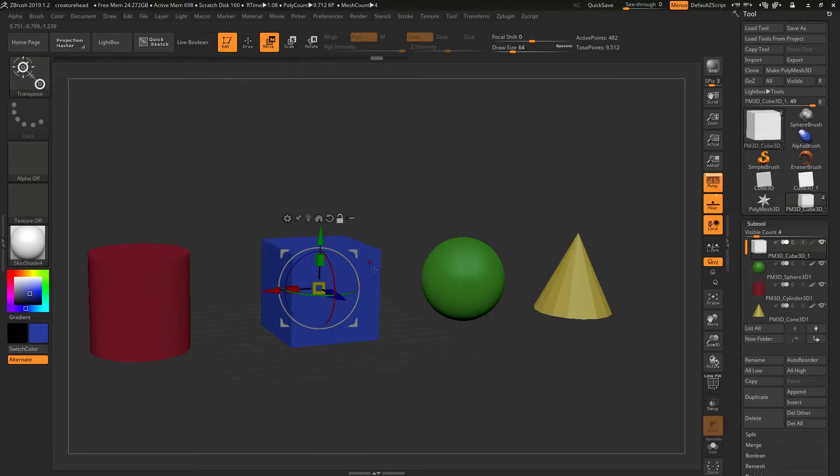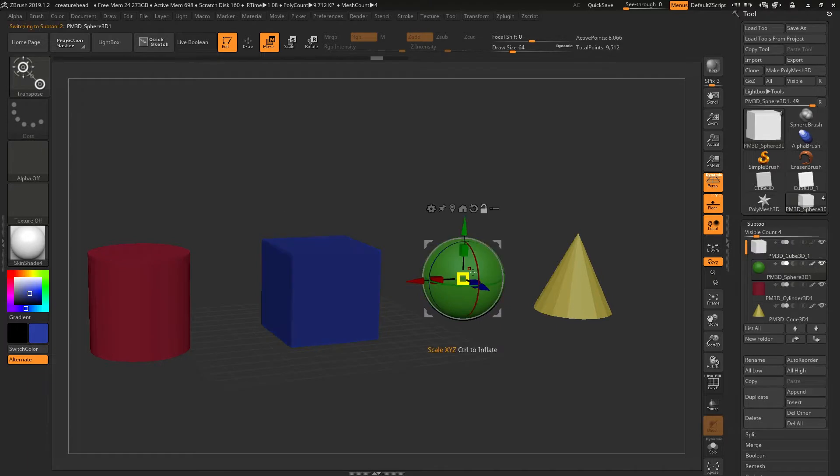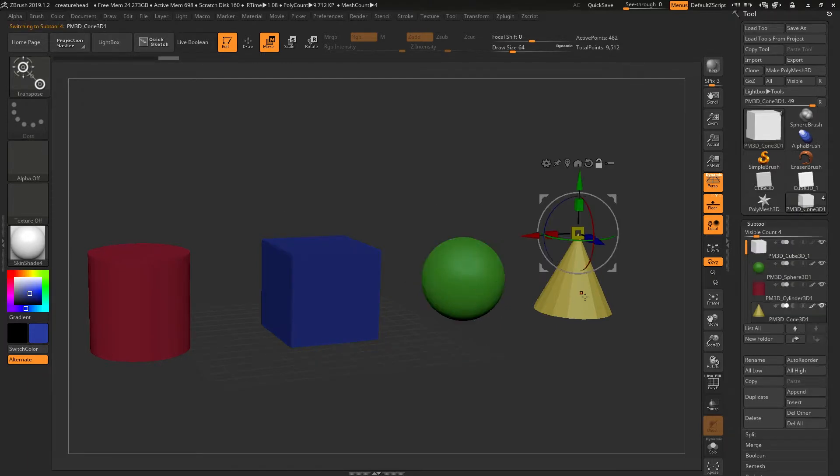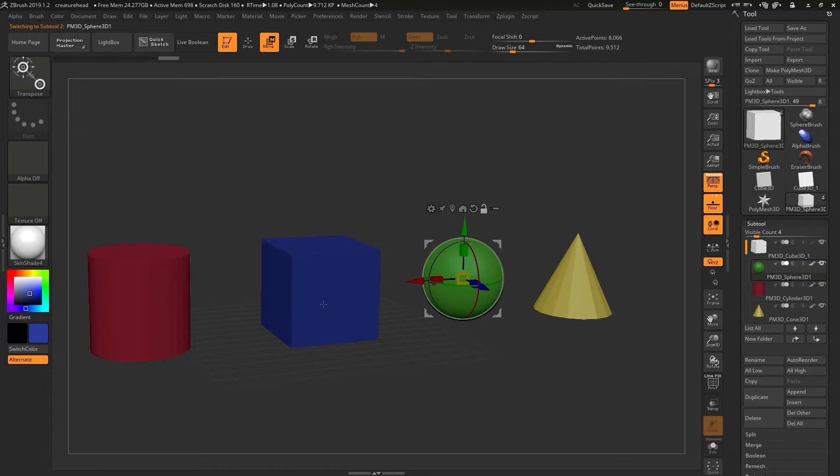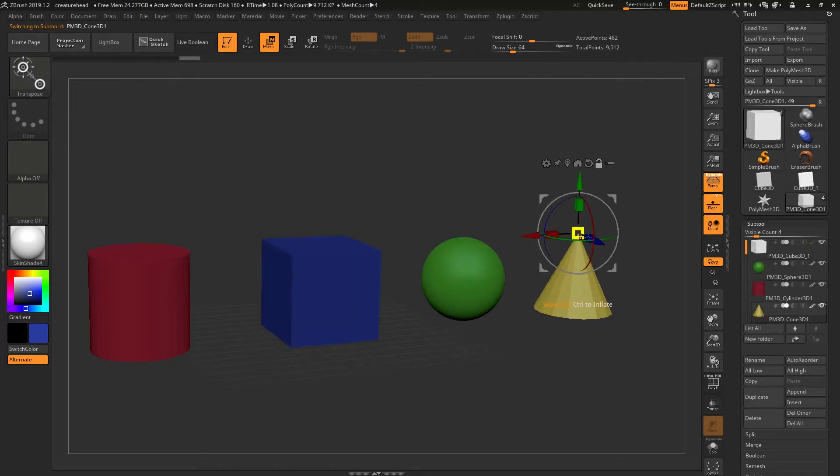The position is remembered for each object. So if I change over to this object, it remembers it's here. And for this object, I had placed it here, so it will remember that, allowing us to have a lot of control over what we do with these objects.